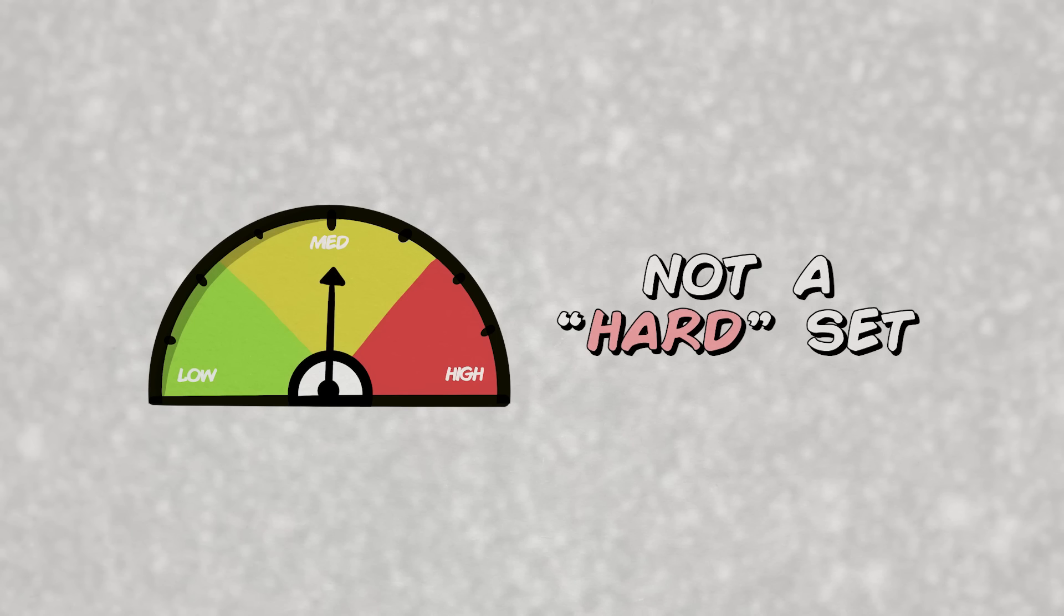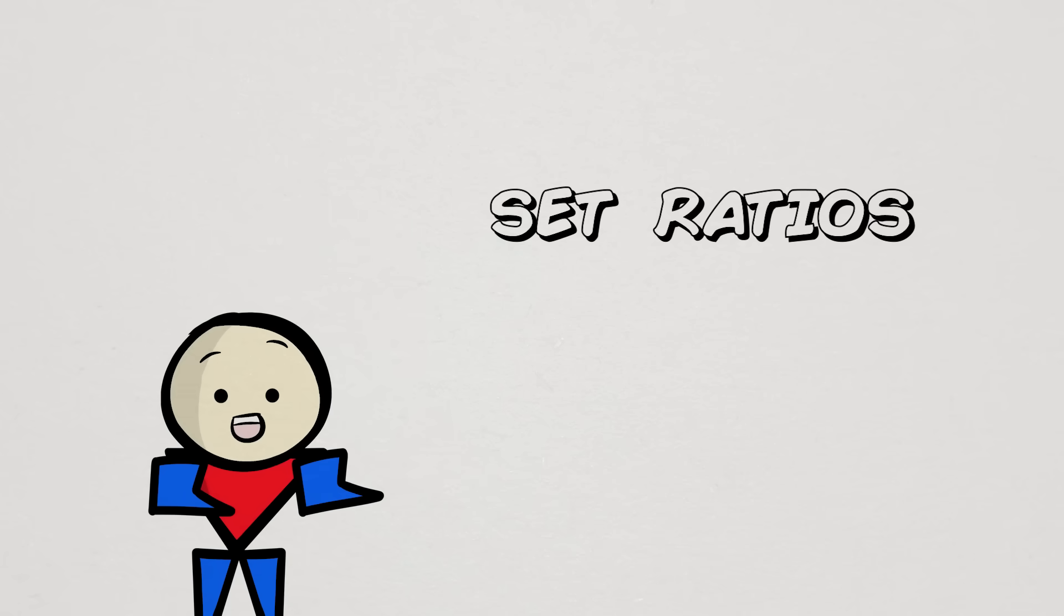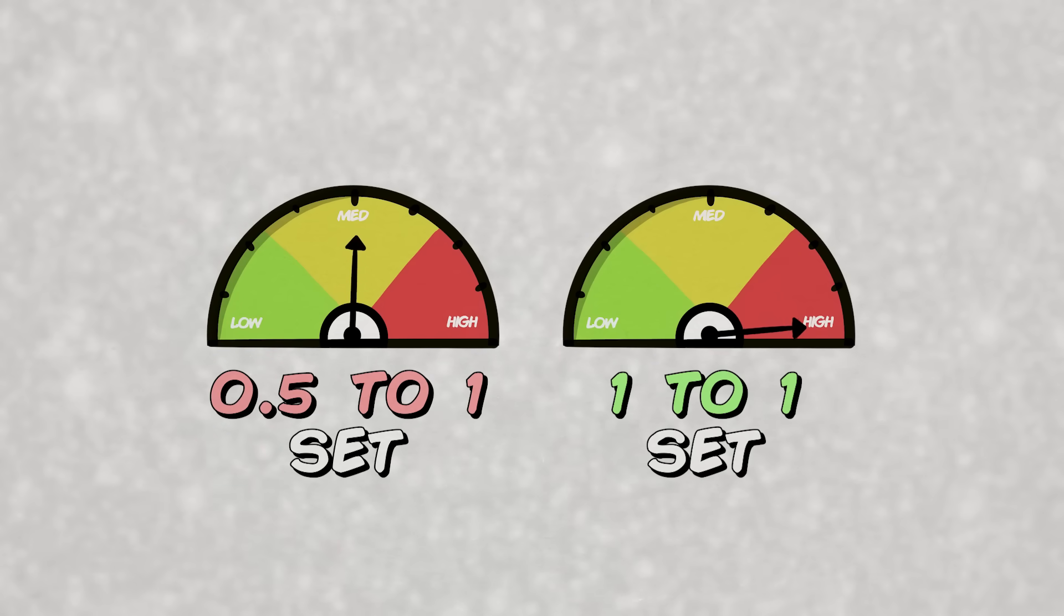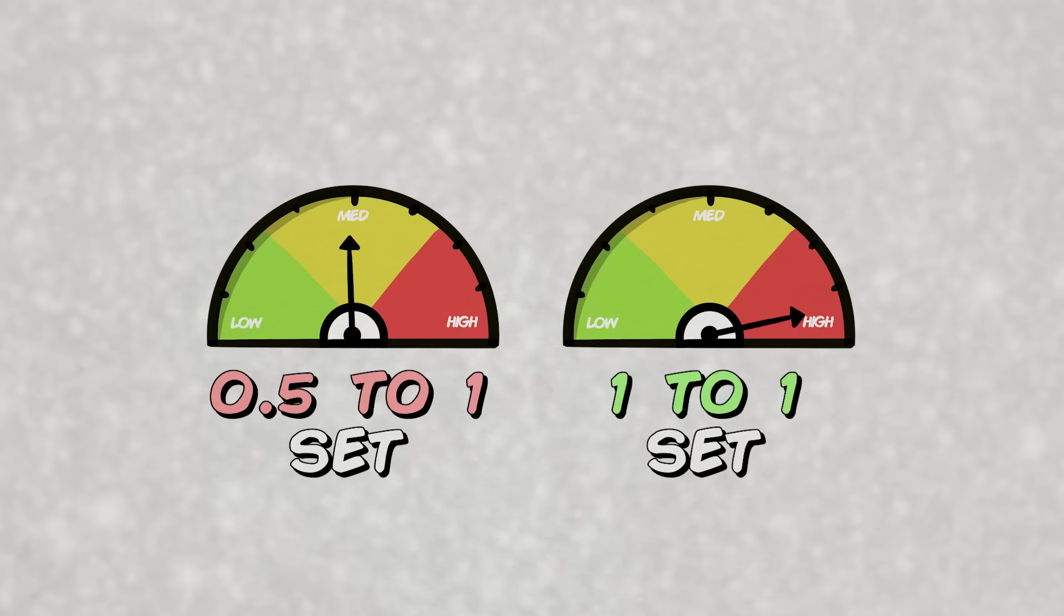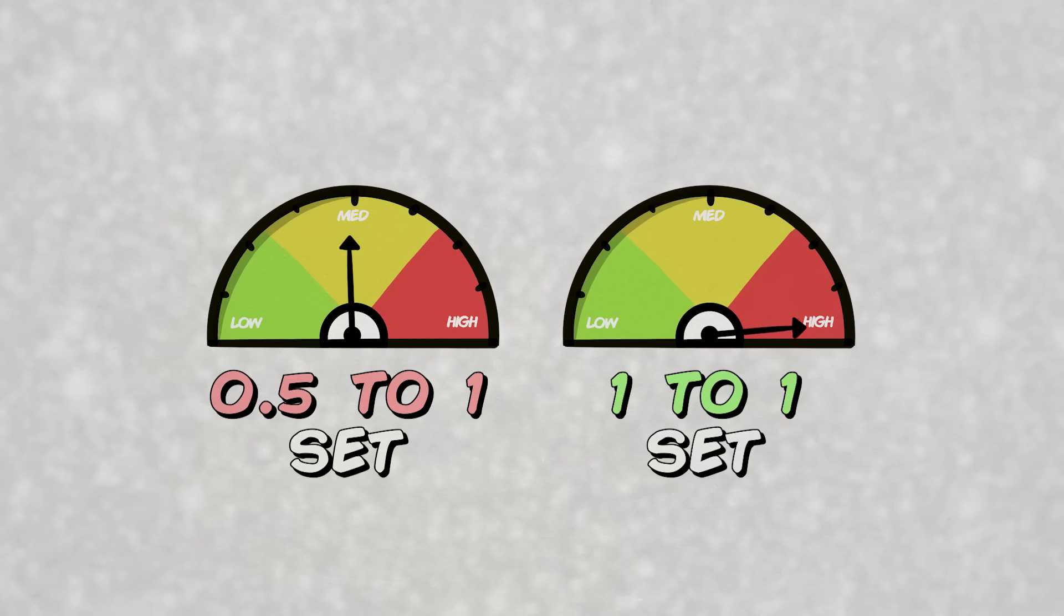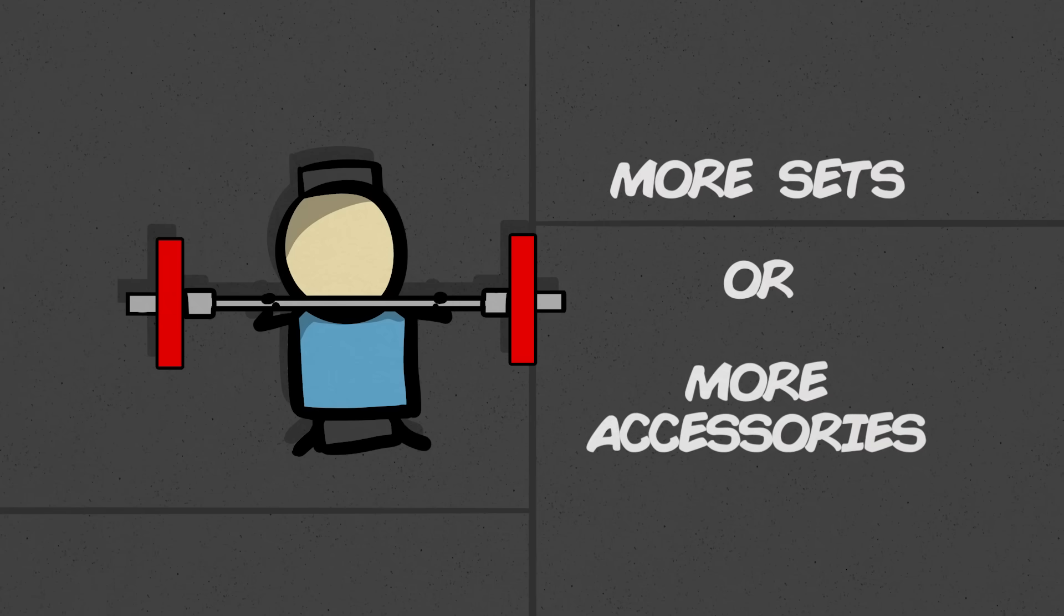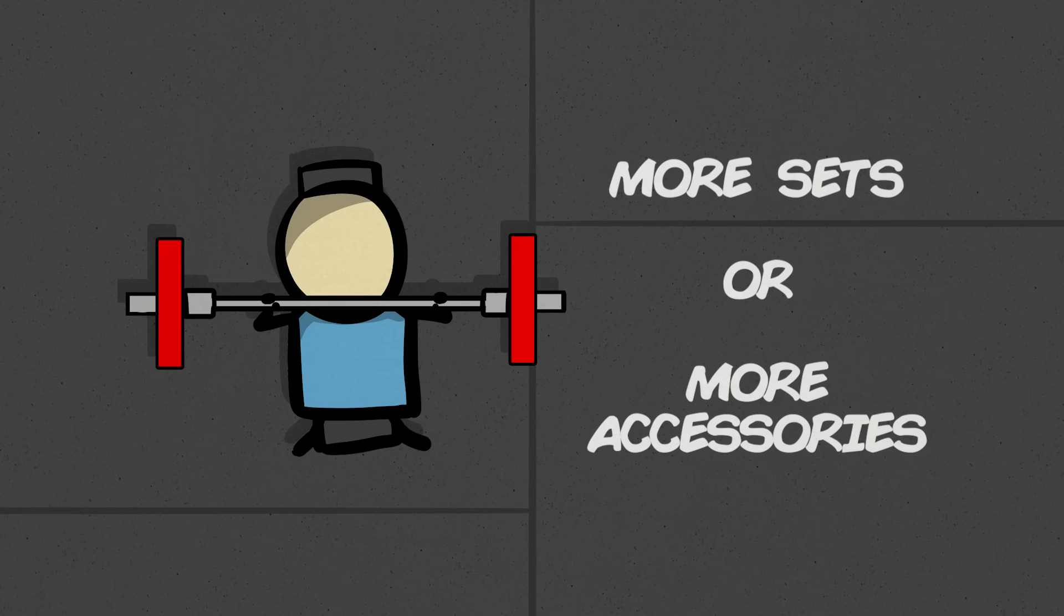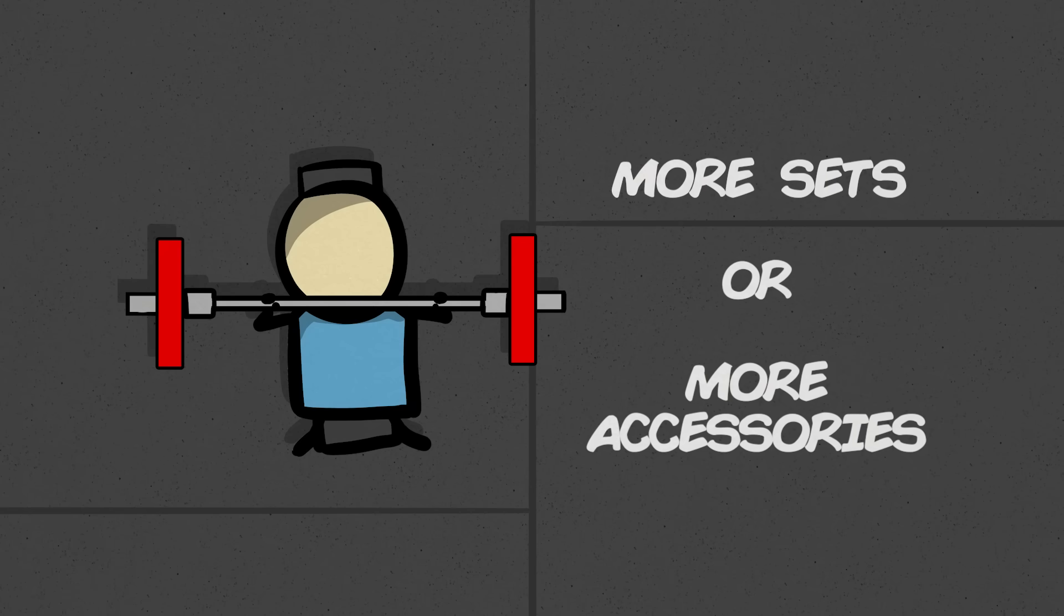Because of that, some propose the idea of using set ratios. In short, we should use smaller ratios, like 0.5 to 1 or so, when contributing sets to a muscle group that did less work in a compound. That then means that we'll either need to add more sets to the compounds to bring the set count up or do extra accessory sets targeting that specific muscle.